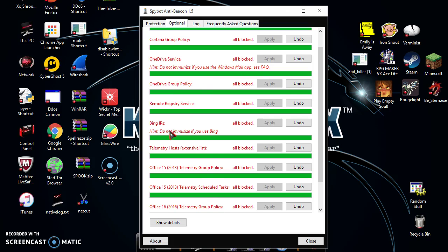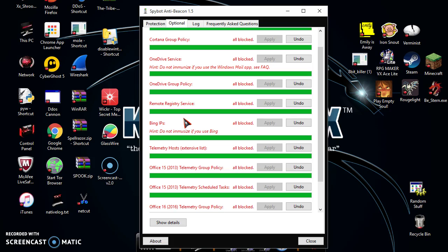Bing IPs - this is basically blocking all Bing websites if you use Bing. This just blocks all the Microsoft-owned IPs for Bing. Telemetry hosts - this is all the exact hosts, all the telemetry hosts that are tracking your ID. Basically the same thing as telemetry that I explained before.